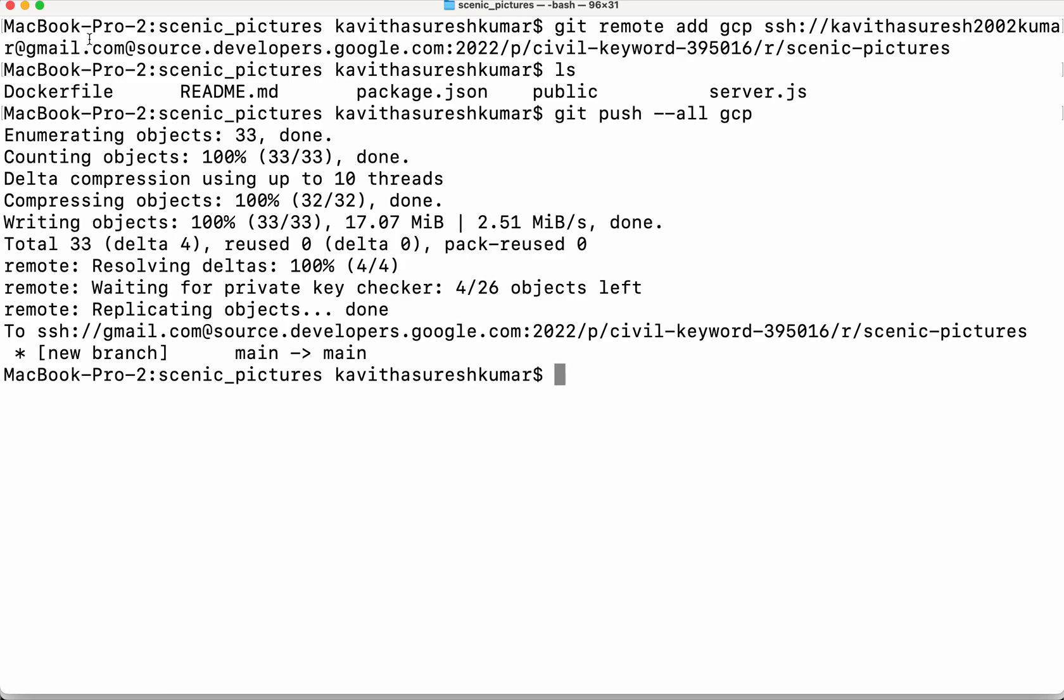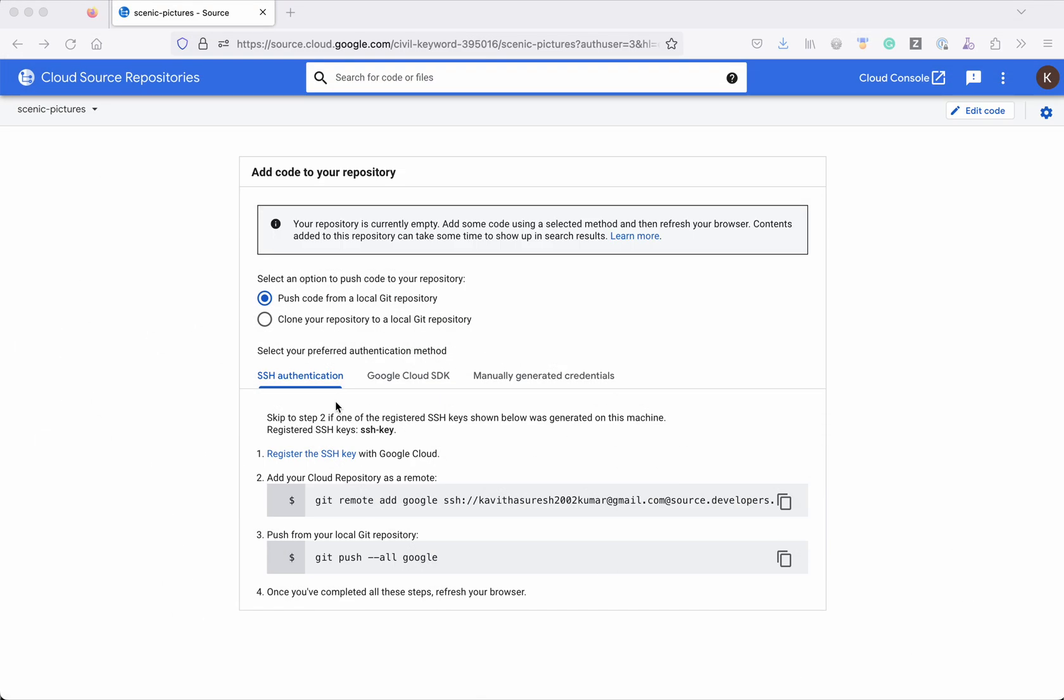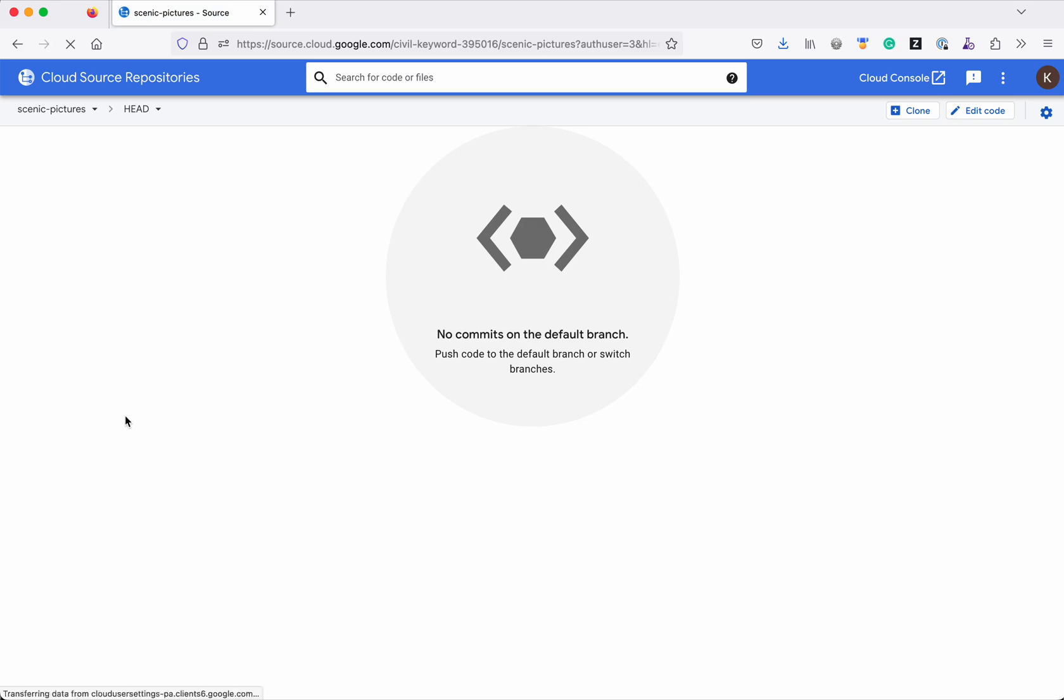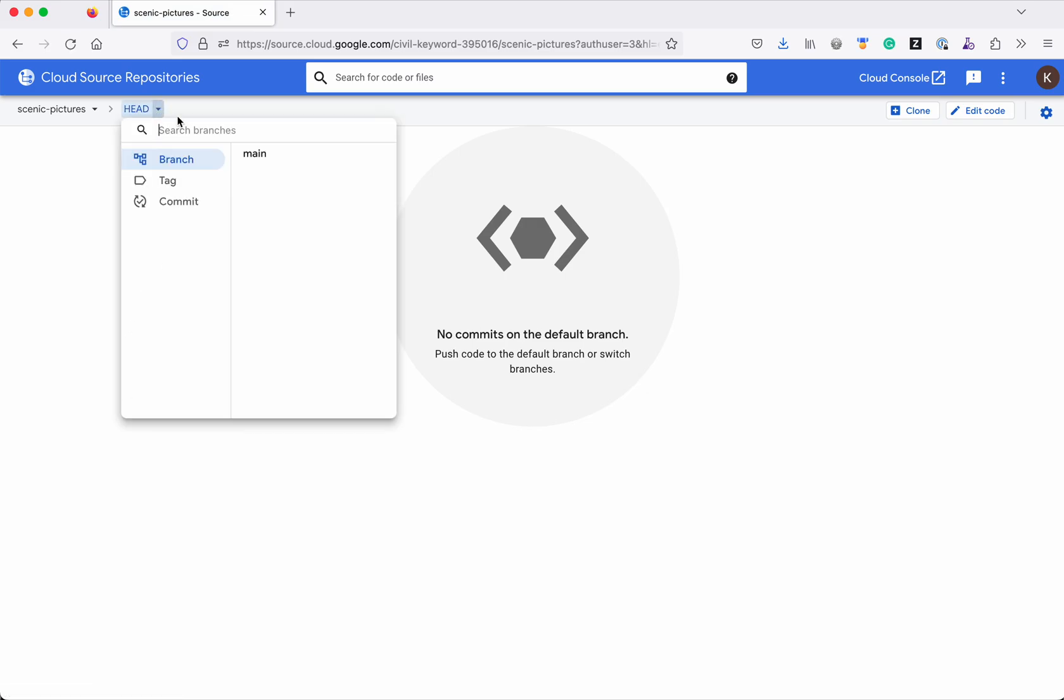So let's review that in the UI, refresh, click head and select the branch main.